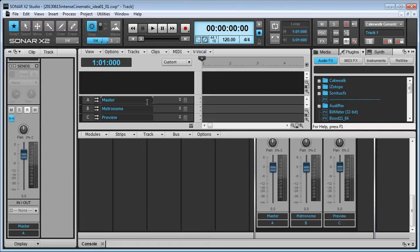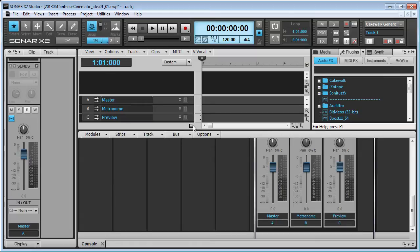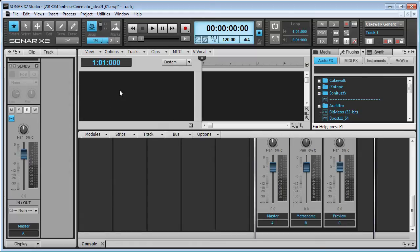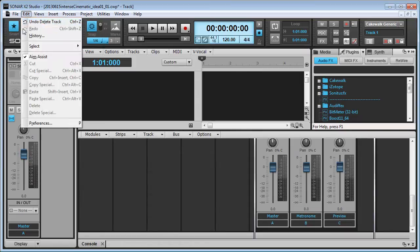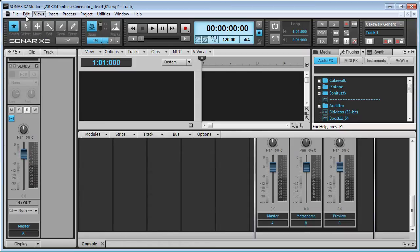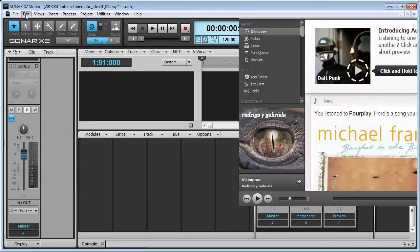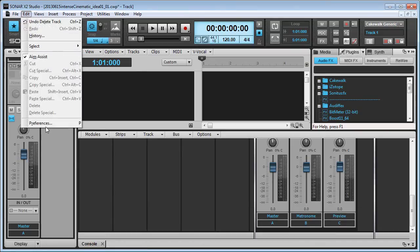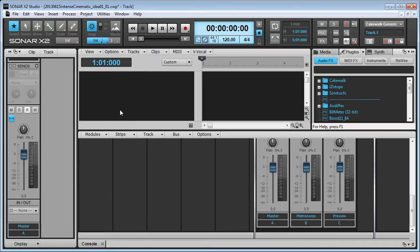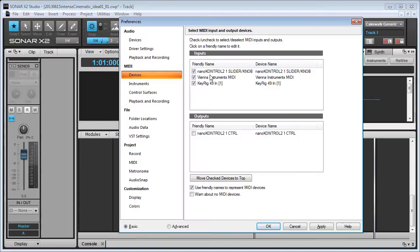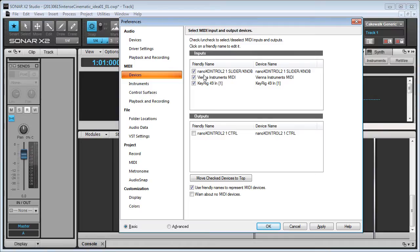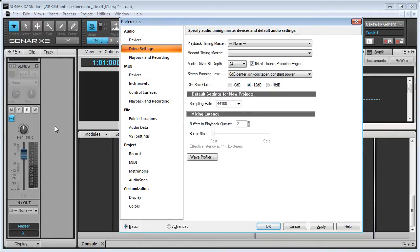Here I have my Sonar X2 Studio Open and this is the default workspace with the Master Buses, Metronome and Preview and I've deleted the default audio and MIDI track. I'm going to show you a few places where to watch out for. If I hit P to bring out preferences which you also can access from the menu here, Edit preferences. I'm going to make sure that my MIDI devices are all connected up and listed and checked. That should be all that you need to do for MIDI devices.